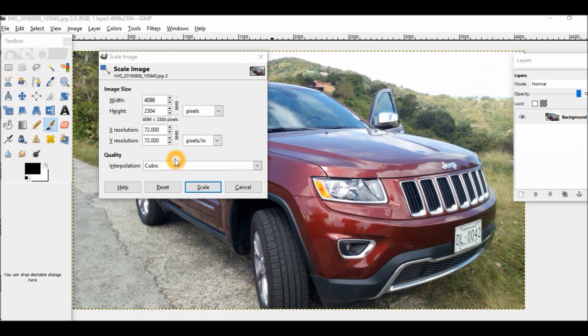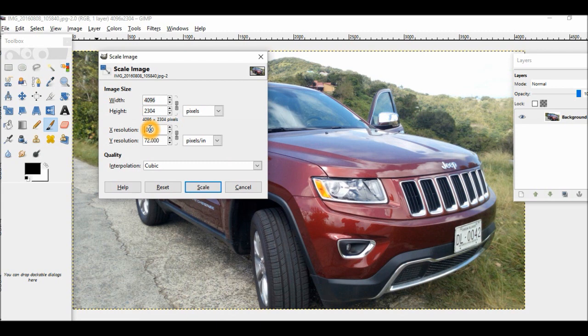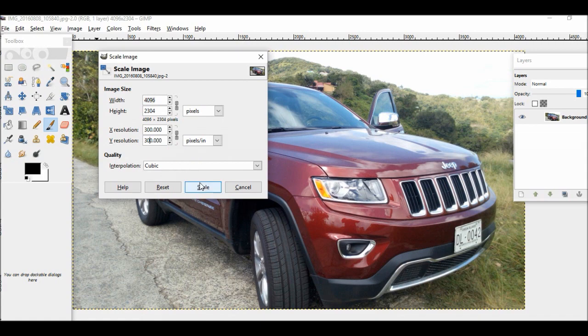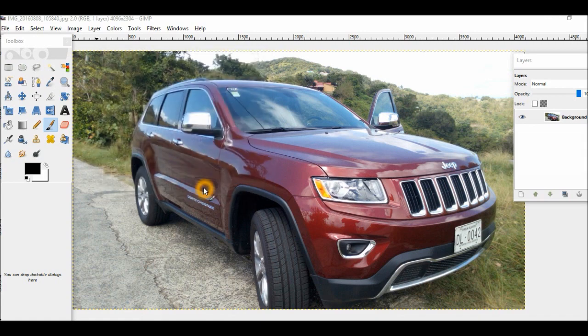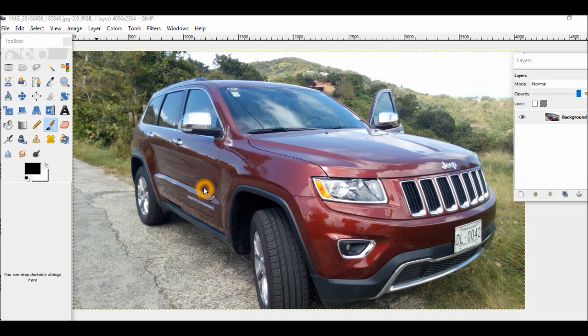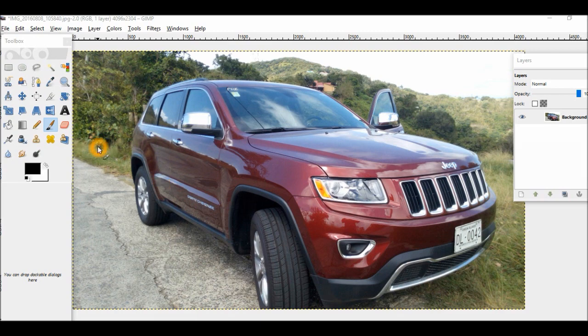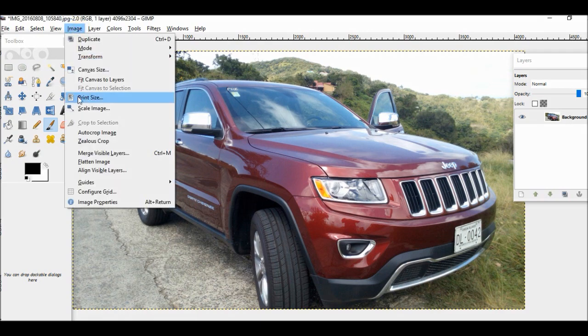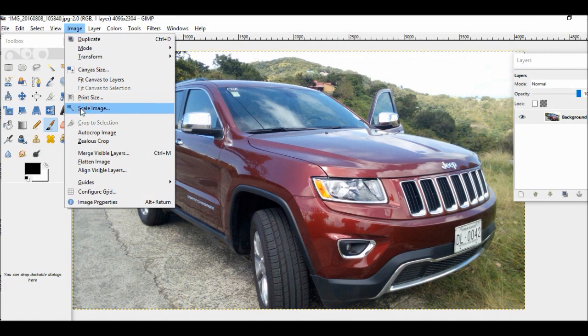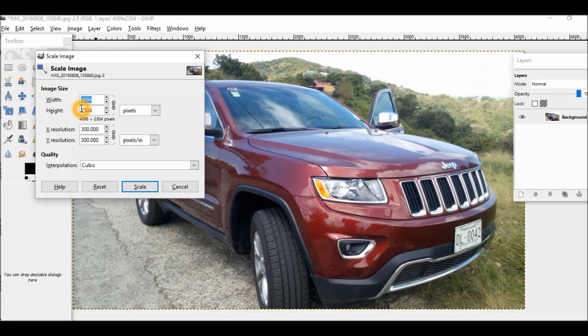So you're going to change the DPI with the X resolution and Y resolution by just changing 72 to, let's say, 300. I'll change the Y resolution. And then we click on Scale. And that's it. Let's go back into Image and Scale Image, and you'll see it has been saved.